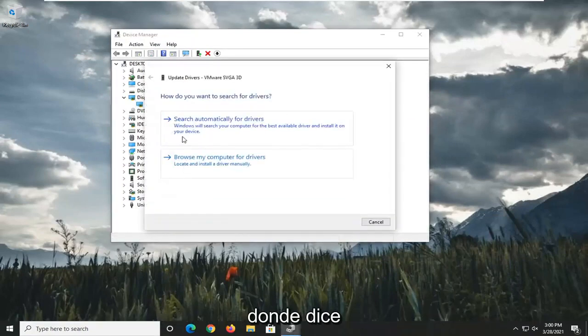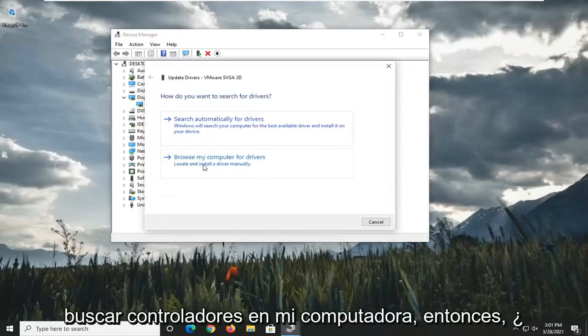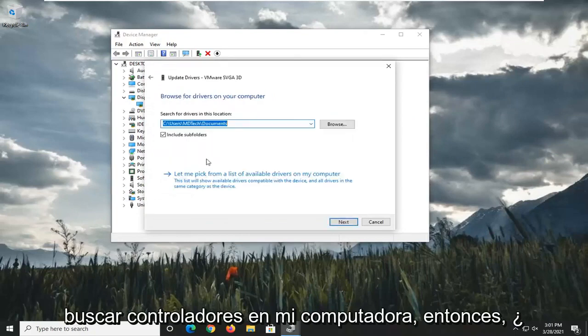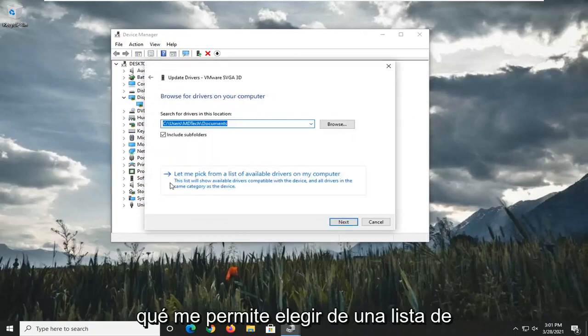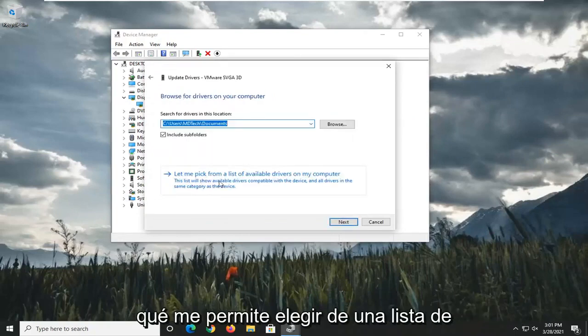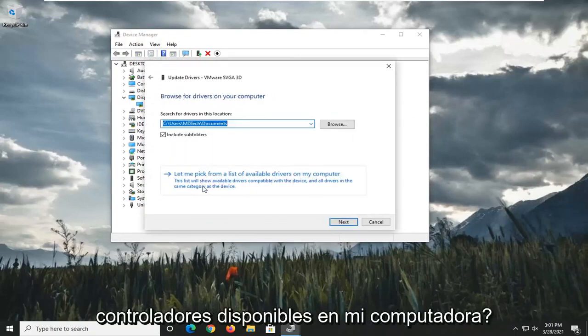Then select Browse My Computer for Drivers, and select Let Me Pick from a list of available drivers on my computer.